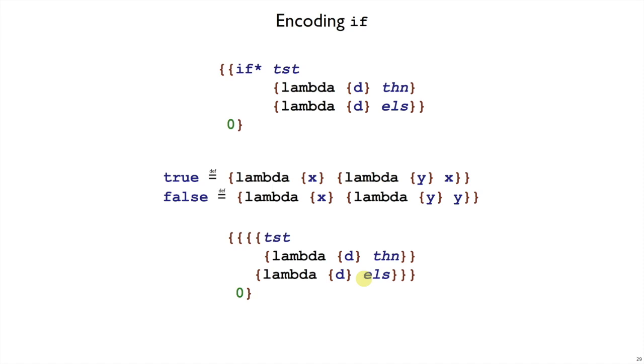So this is a pretty opaque encoding of conditionals. It doesn't look like what you think of as conditionals. But we could use this encoding, if we wanted to, as an alternative to building true and false and if into our curly language.